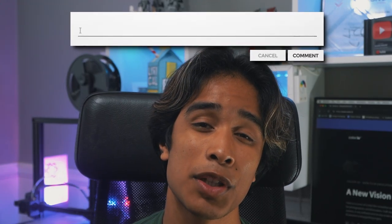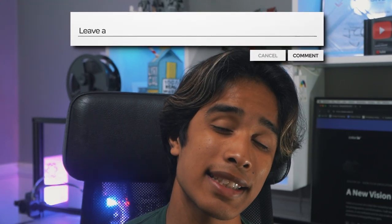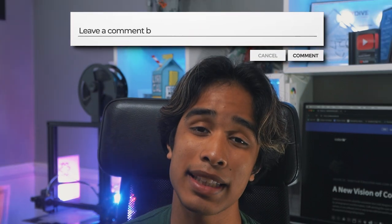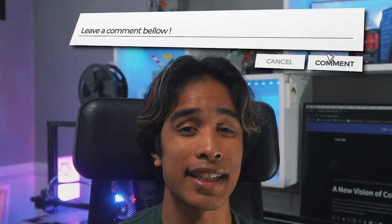But once again, I just want to say thank you again so much for watching this video. Leave a comment down below what tutorial you'd like to see from us next. And with that, I'll see you guys in the next video. Peace.